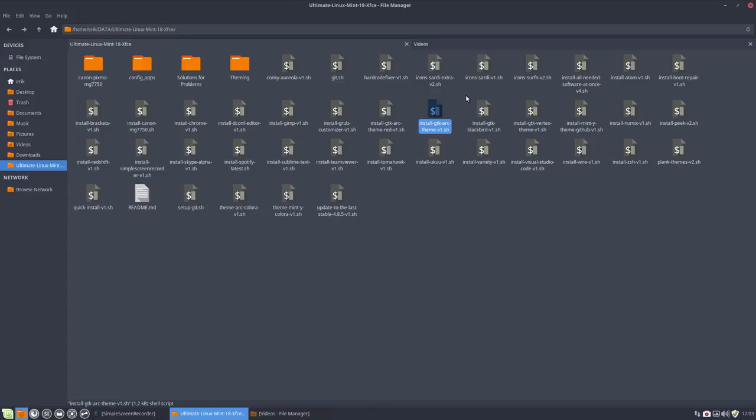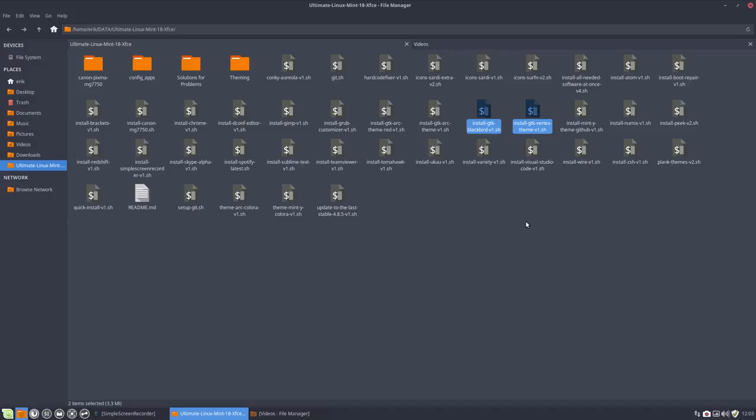The two others I will not install. I do not prefer to use them, so I'm happy with my Mint White Dark and my Arc theme. Two things to switch between, but you can install these two as well.